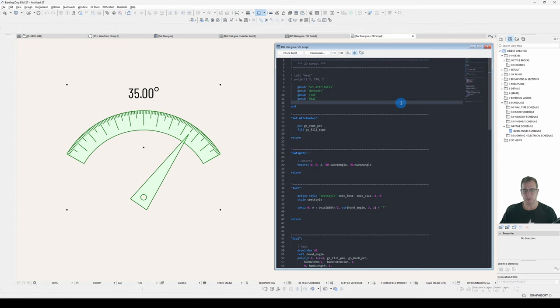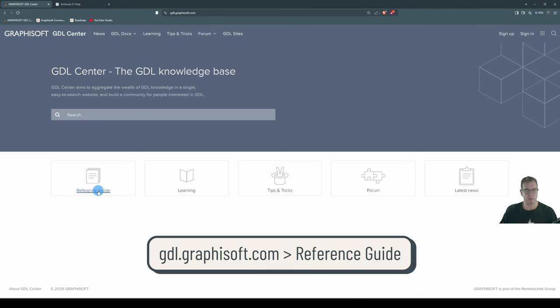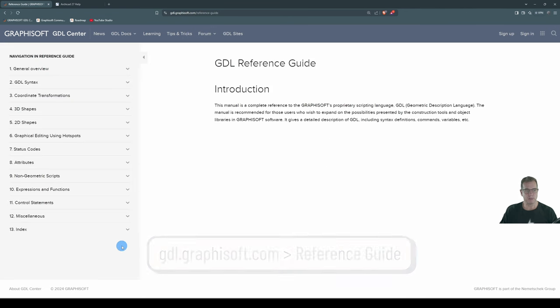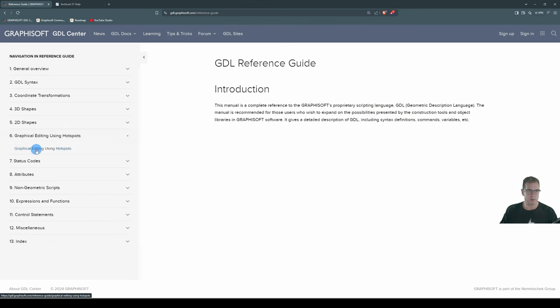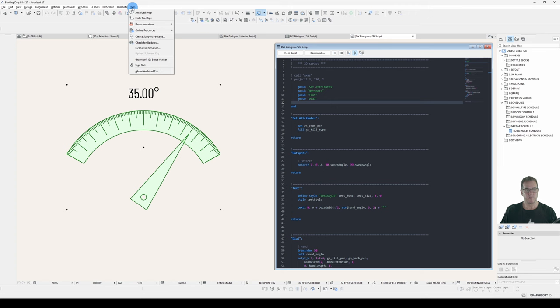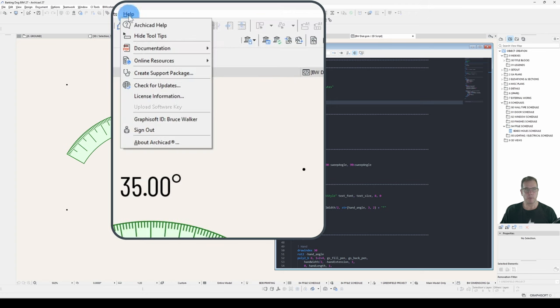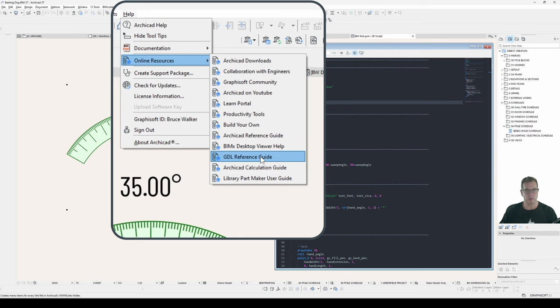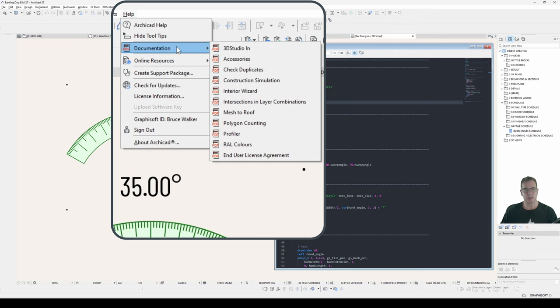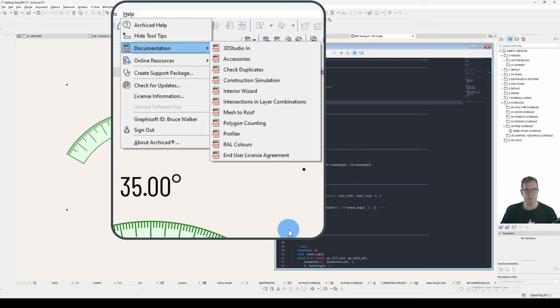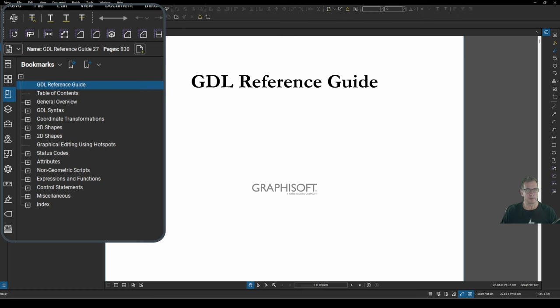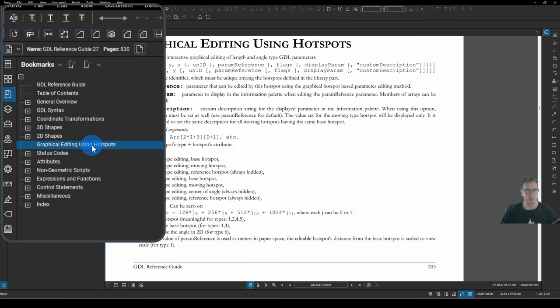So let's have a look at our Hotspots. You'll find the online help under gdl.graphisoft.com. Click on Reference Guide. And under their own heading, 6 Graphical Editing Using Hotspots. And you can download the PDF version under Help, Online Resources, GDL Reference Guide. This is from version 27, version 26, and earlier it's under Documentation. It'll be GDL Reference Guide in here. And under the PDF version, Graphical Editing Using Hotspots.